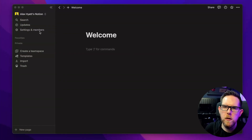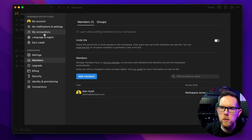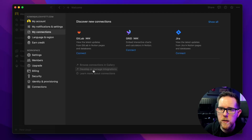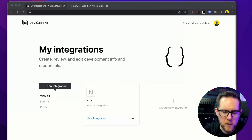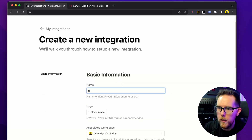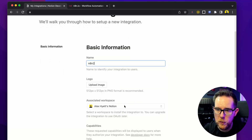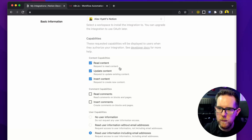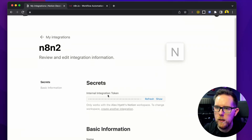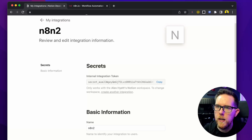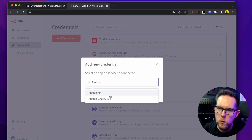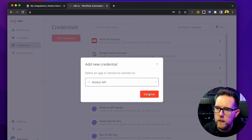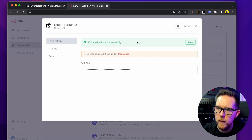The first thing we need to set up in Notion is our API key. Go to Settings and Members, then My Connections, followed by Develop or Manage Integrations — this takes you to your integrations page. Click New Integration, I'm going to call mine N8N2, and leave the rest of the settings as default. Click Submit and this gives you an internal integration token which is your API key. Click Show to copy it. Next go to N8N, click Add Credentials, type in Notion — you'll see Notion API or Notion OAuth 2. We're using the Notion API. Click Continue, put in the API key, then click Save, and you can see it's all working correctly.